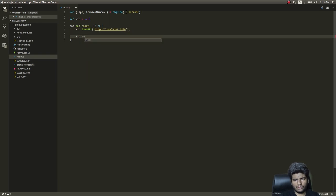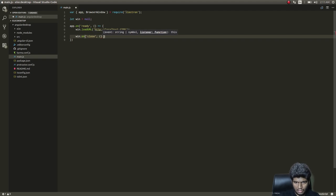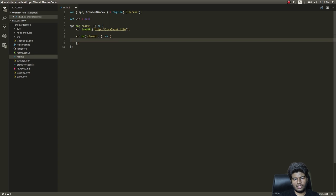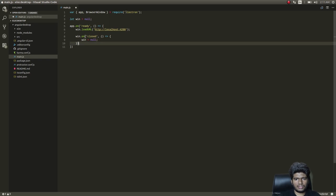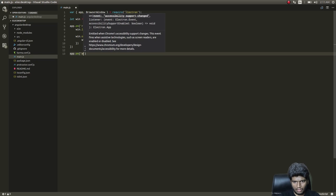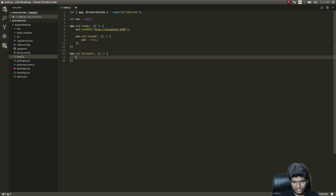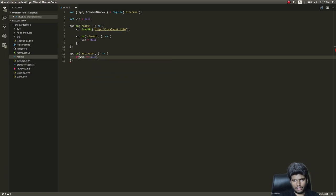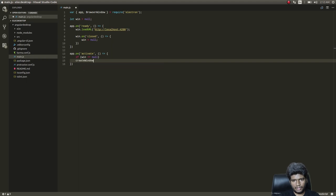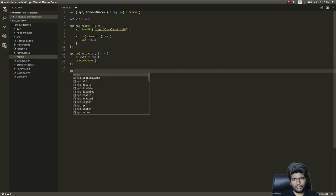Then we add 'win.on("closed")' which sets 'win = null' when the window is closed. It's very simple: once the app is ready, we load a URL inside the window — this is a desktop app running on your desktop, not a browser. We also add 'app.on("activate")' which calls createWindow if win equals null.